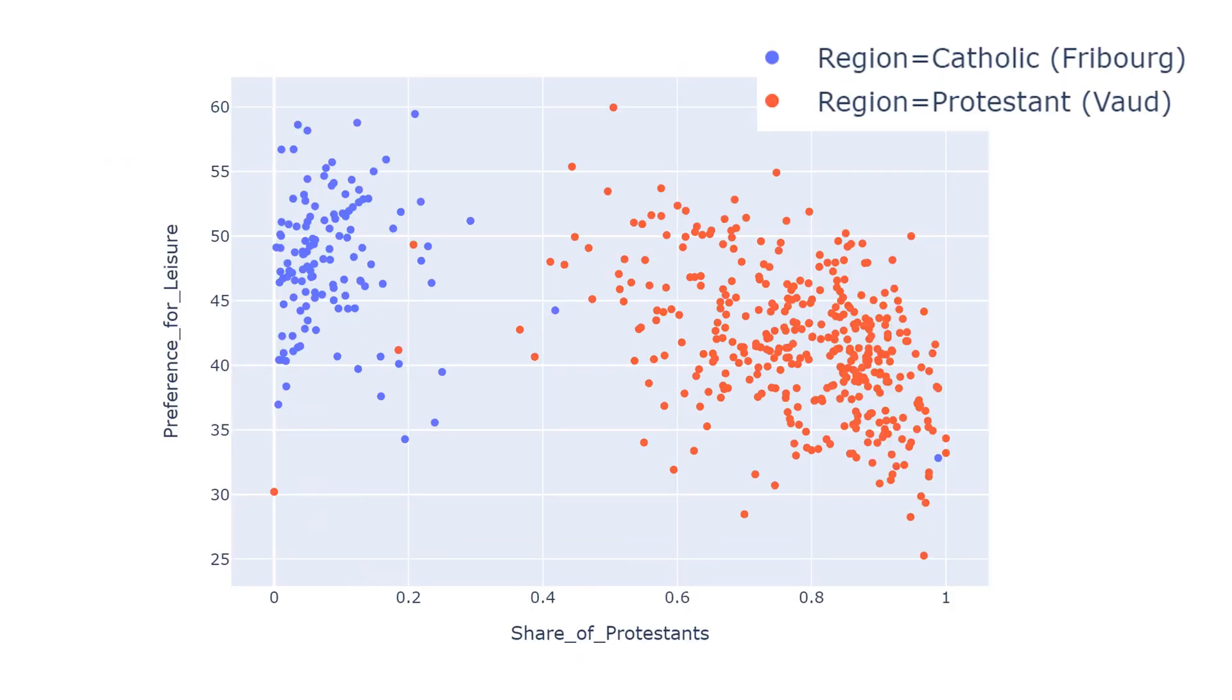You can see two clusters in the graphic. The blue one is the historically Catholic region, and the red one is the historically Protestant region.